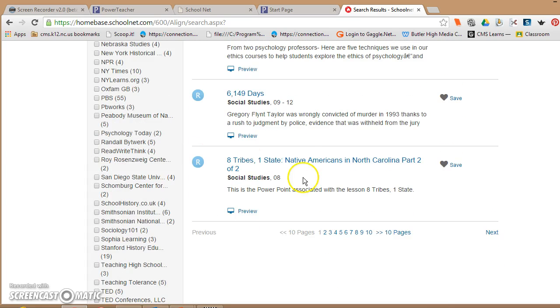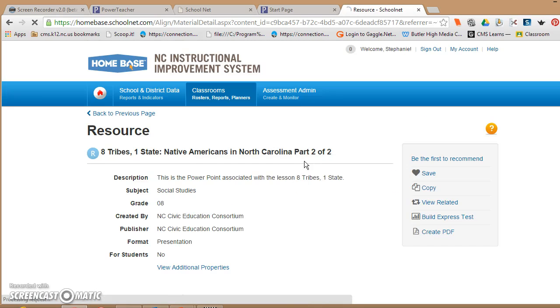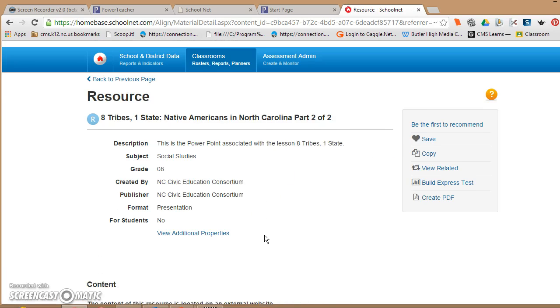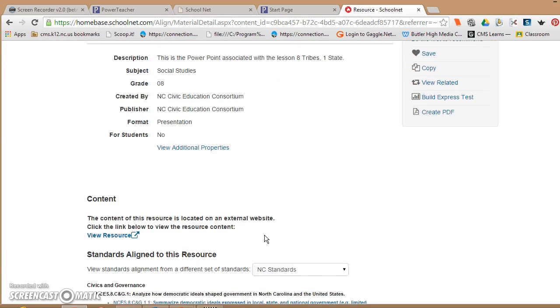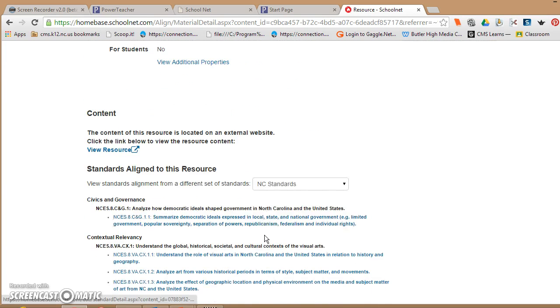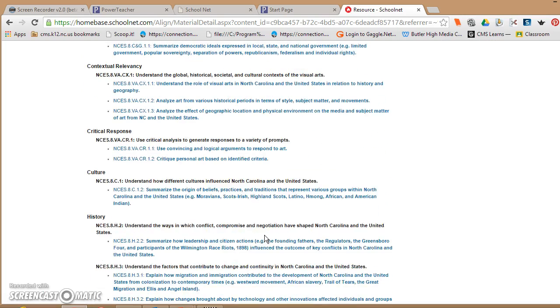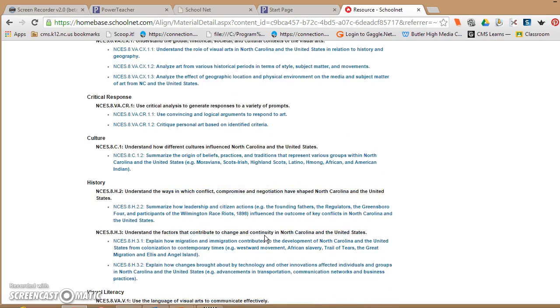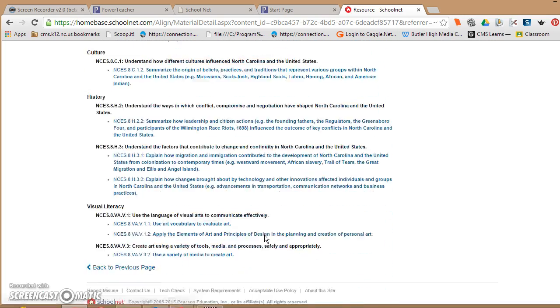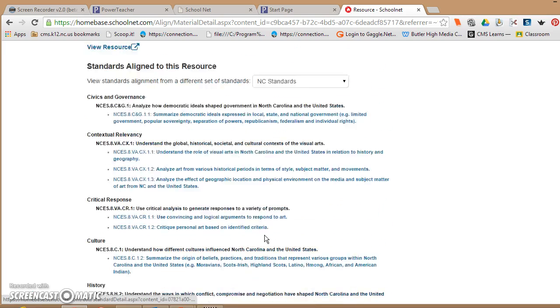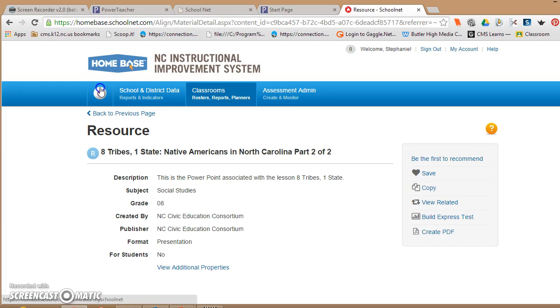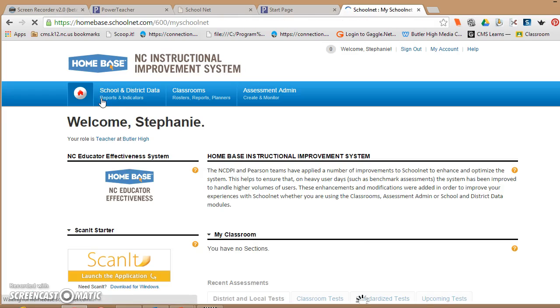All you have to do is click on it. So here's Eight Tribes, One State: Native Americans in North Carolina. This is probably more geared to eighth grade, but you can come through and it'll tell you what the contents are, how it's aligned to the standards. You can open up the documentation you need to take to teach the subject matter. So this is a really good tool.